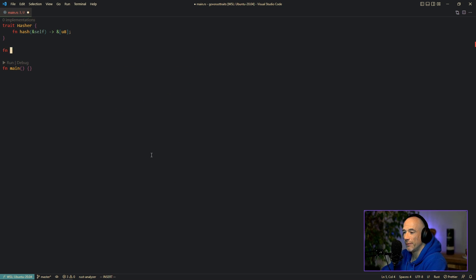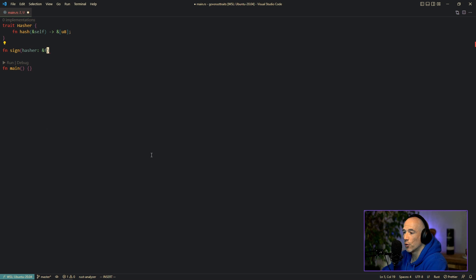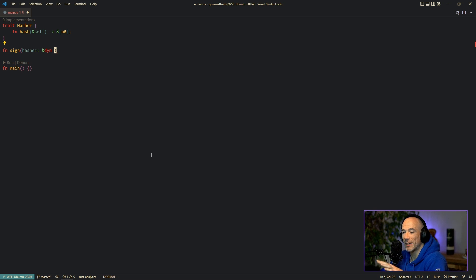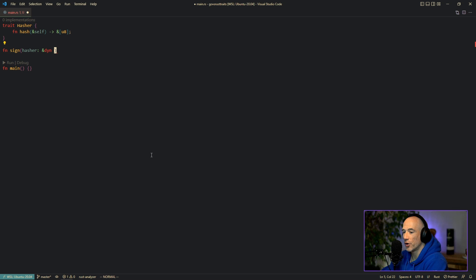Everybody that wants to satisfy the Hasher trait needs to implement the hash function — that's it. So we have the sign function we mentioned, and it's going to take in a hasher. We borrow it and we need to specify the `dyn` keyword — it's very important, otherwise it will not work. The `dyn` keyword is for dynamic dispatching. For beginning Rust developers, don't worry about it now; just know that you need to specify it. You can look it up later once you're more experienced.